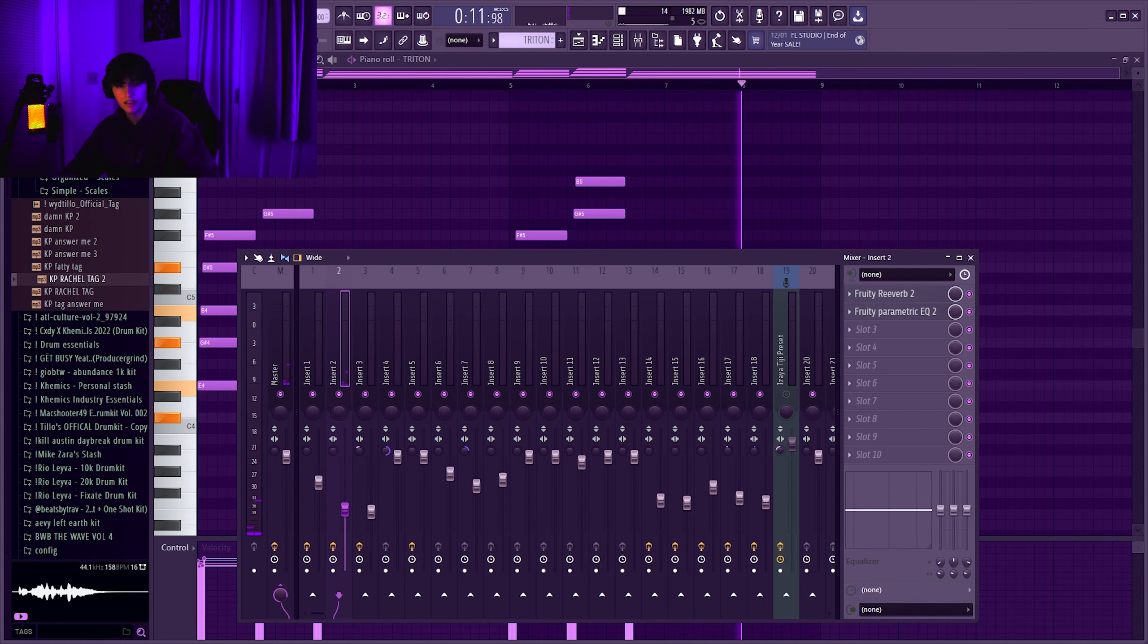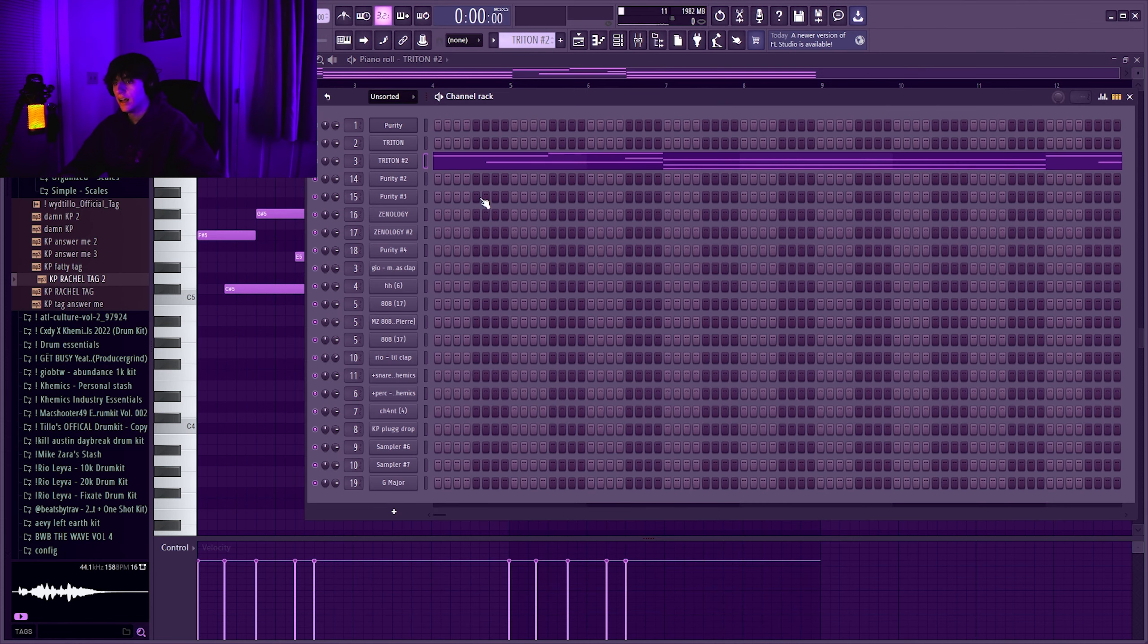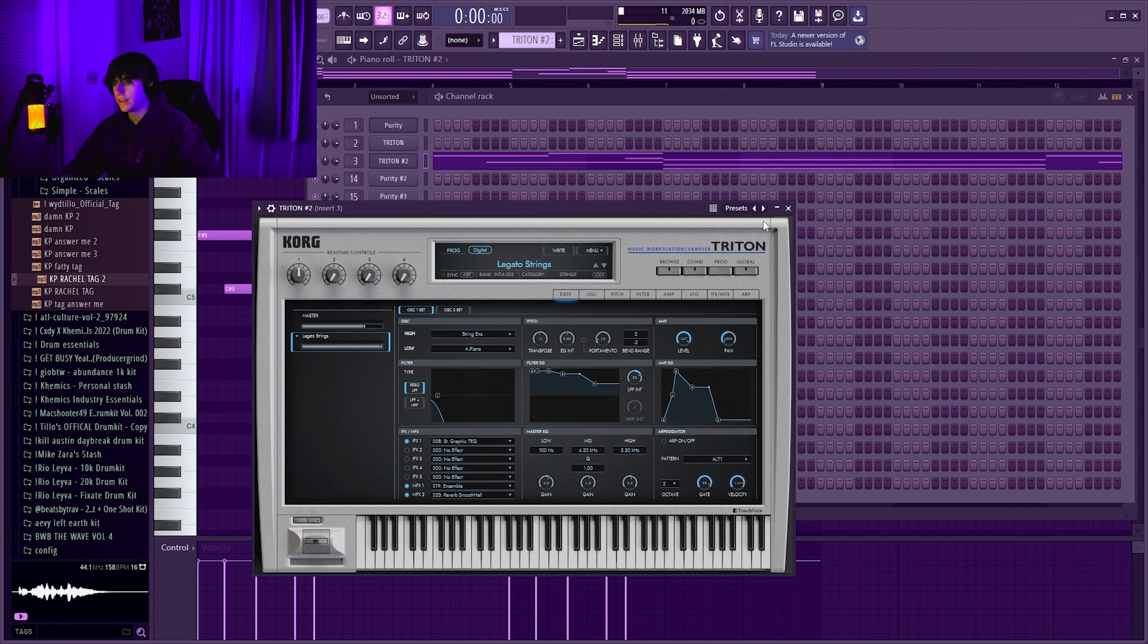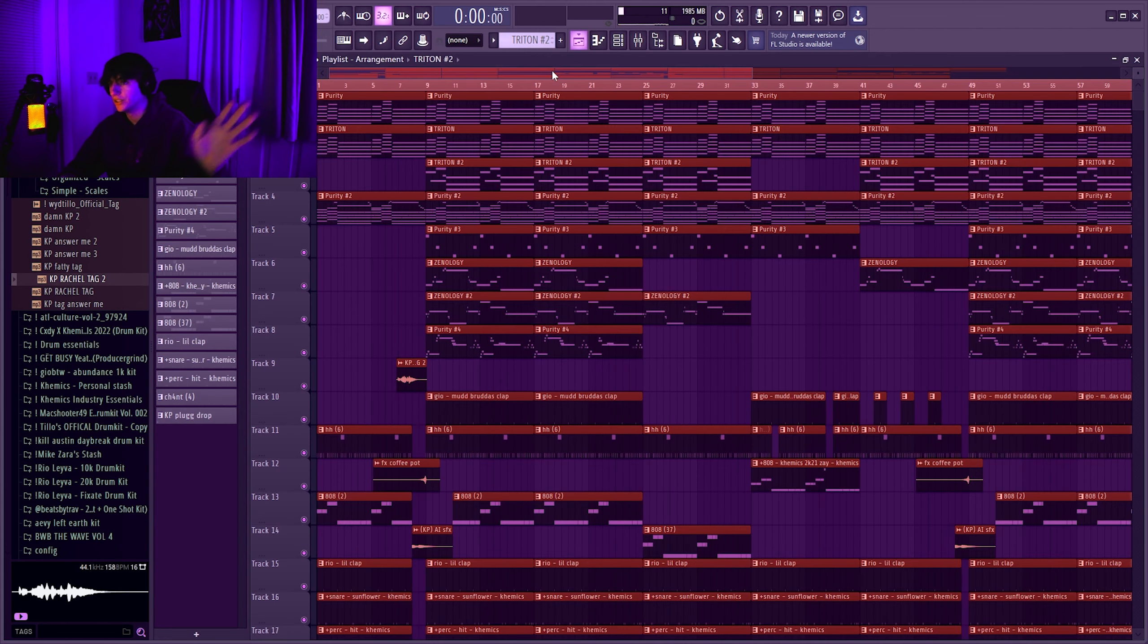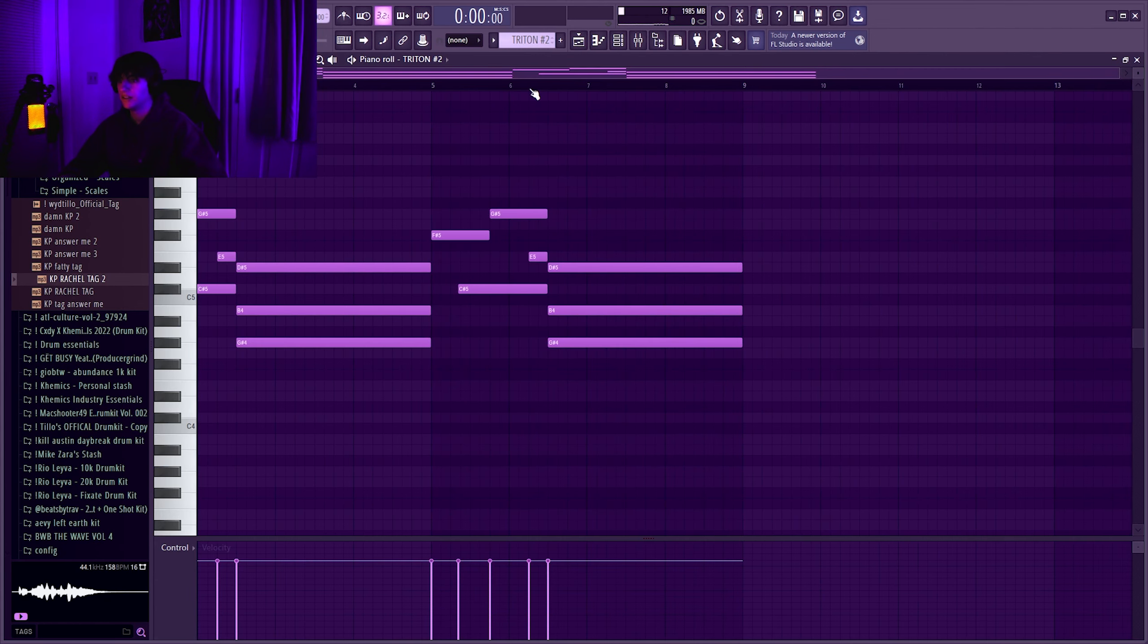Next sound I came into Triton again, I get the legato strings. It's literally the first string option, so that one's easy to find.